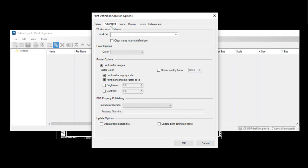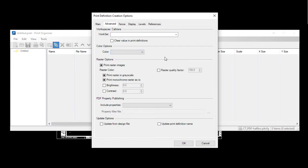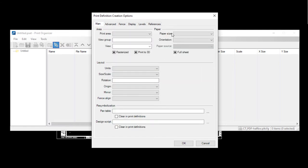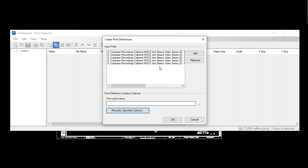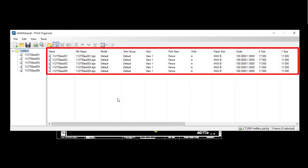Under Advanced there are options like color, but that's going to be overridden by our display style. Under the Main tab, paper size is grayed out because we selected a print style — it's already telling it which size paper to use. If we hadn't selected a print style, we would need to specify the paper size and choose to maximize. Since we have a print style selected, we don't need to do that. We go ahead and click OK twice.